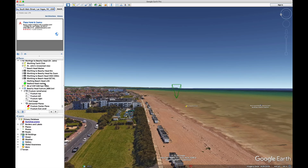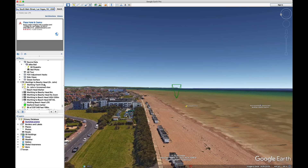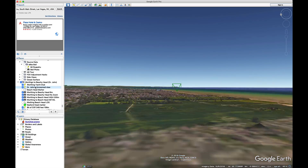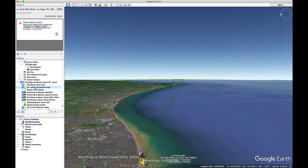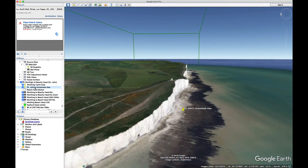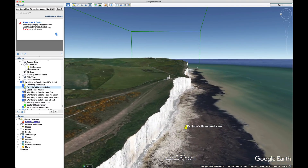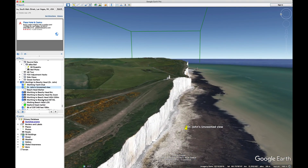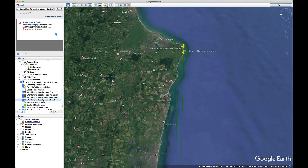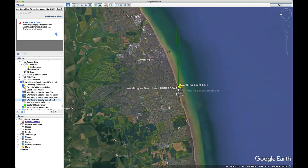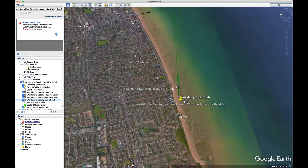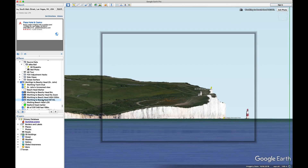And there it is. Let me just go back to my image. In summary, this is Dr. John's image — wrong. And this is my image, which is a real, correct image of Beachy Head zoomed in from 150 meters above Worthing.